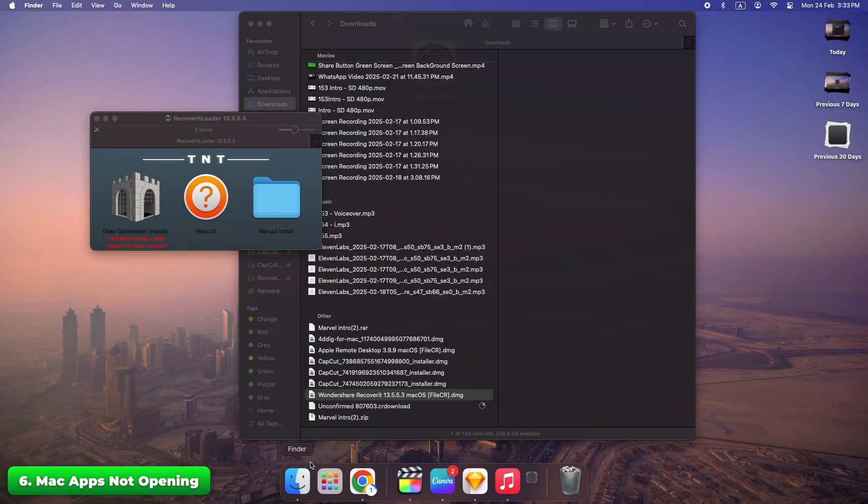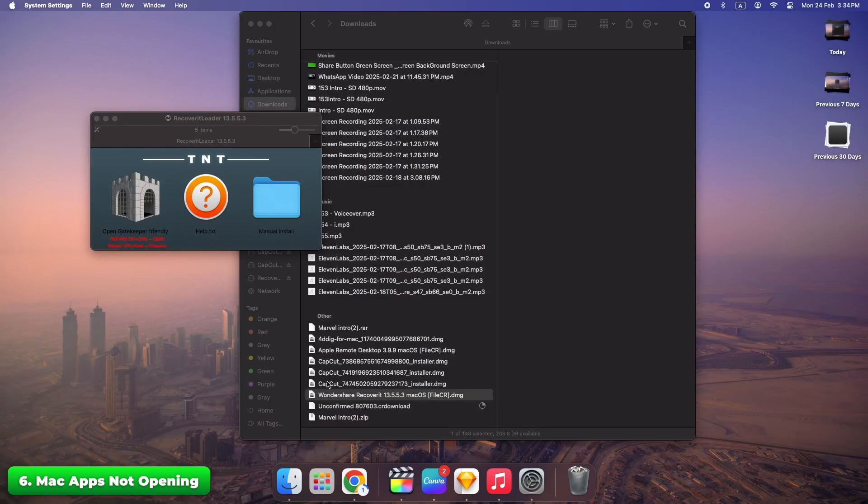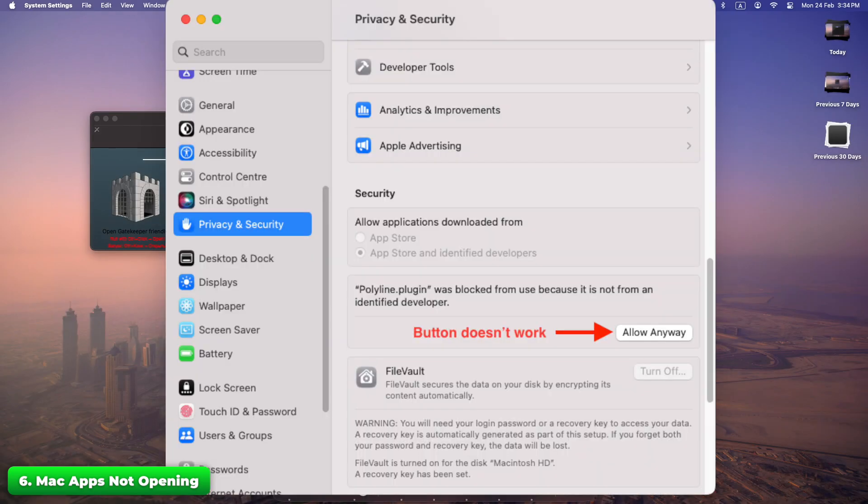Go to System settings, Privacy and security. Allow the app in app store and identified developers. Sometimes security settings block apps from opening. A quick change can get you back in business.